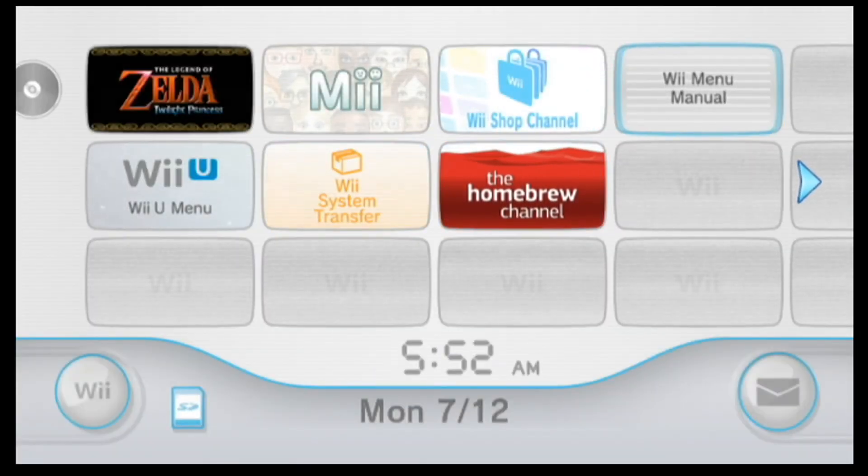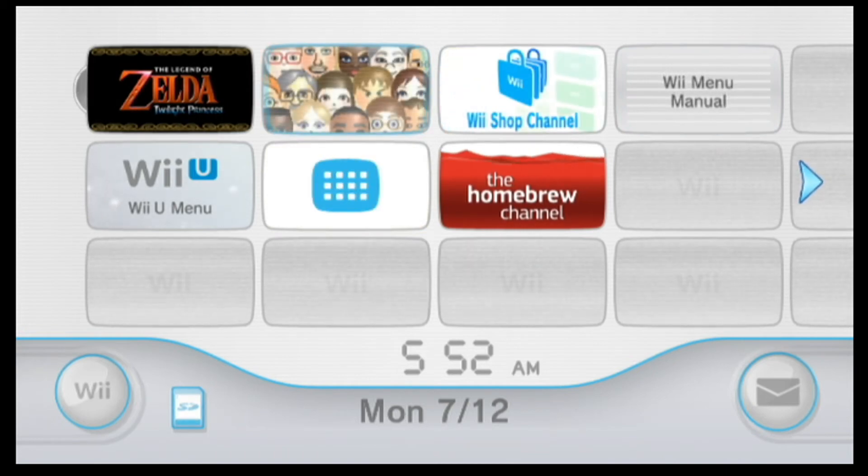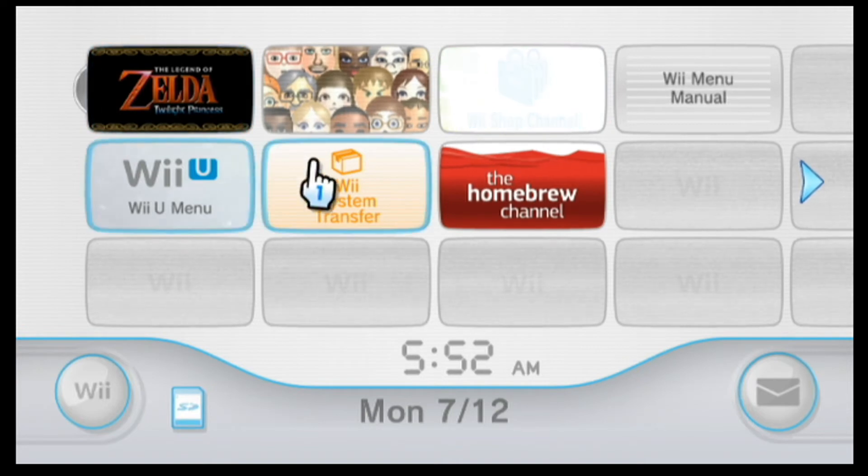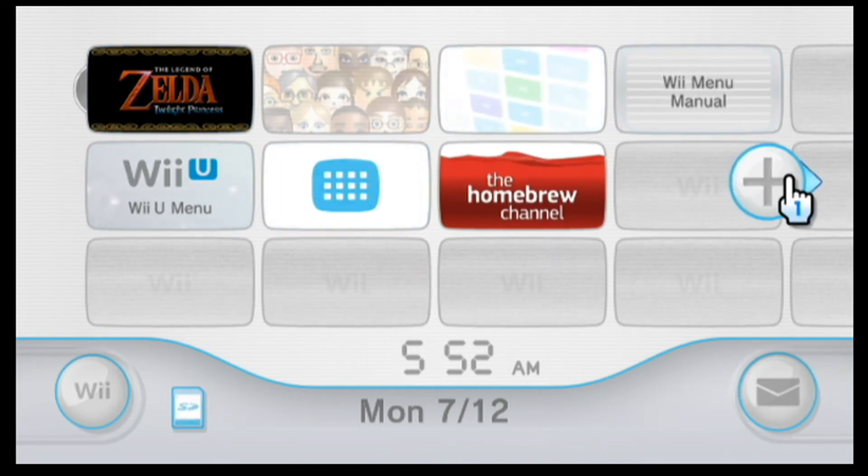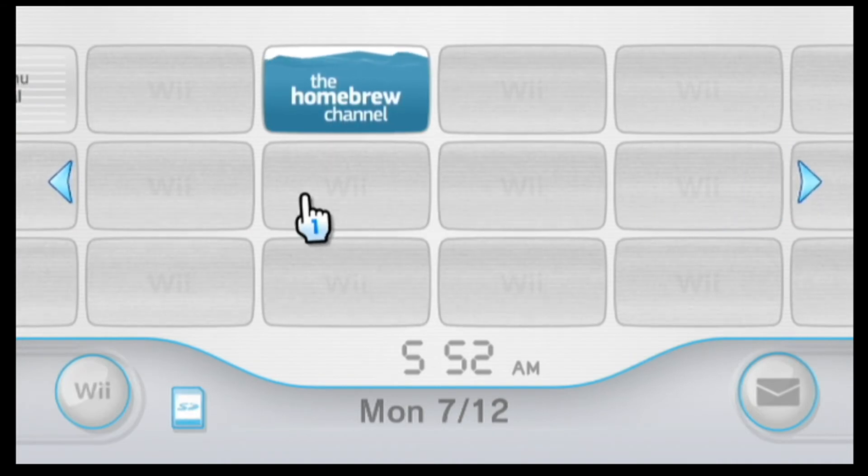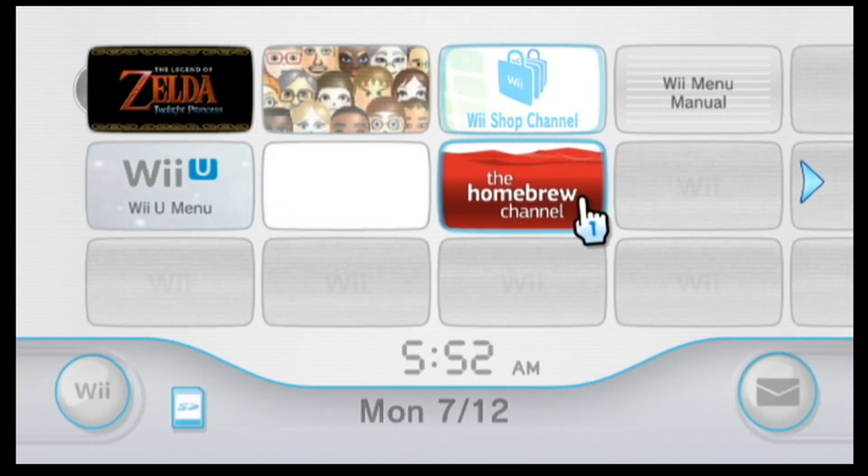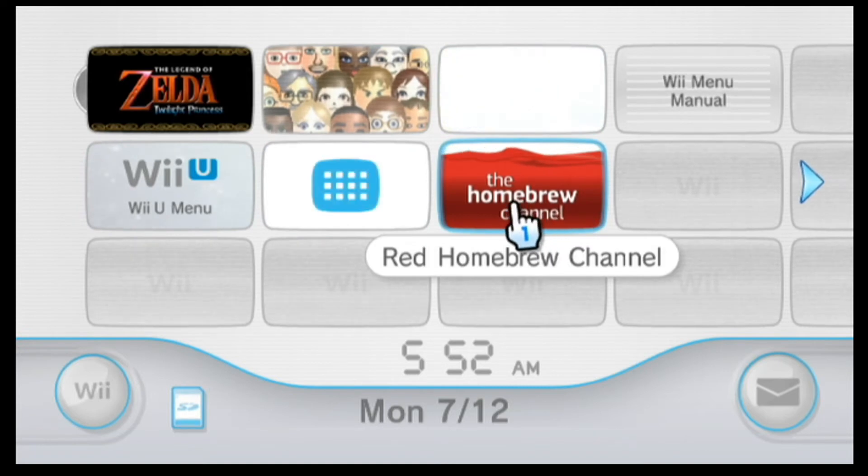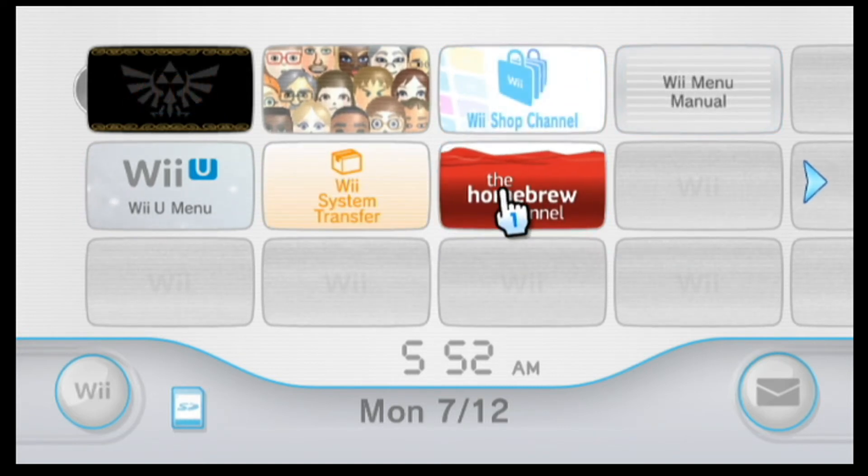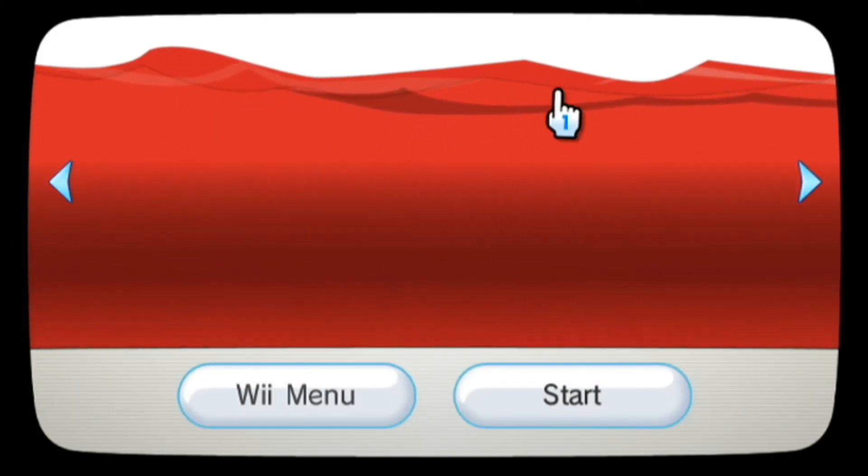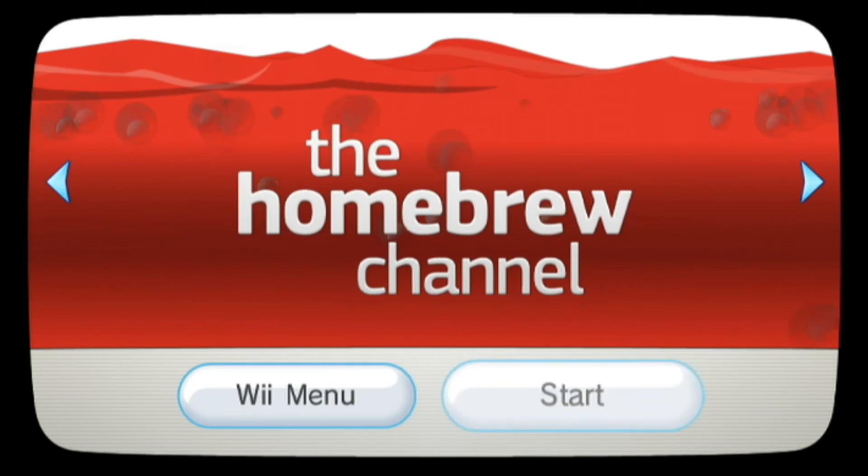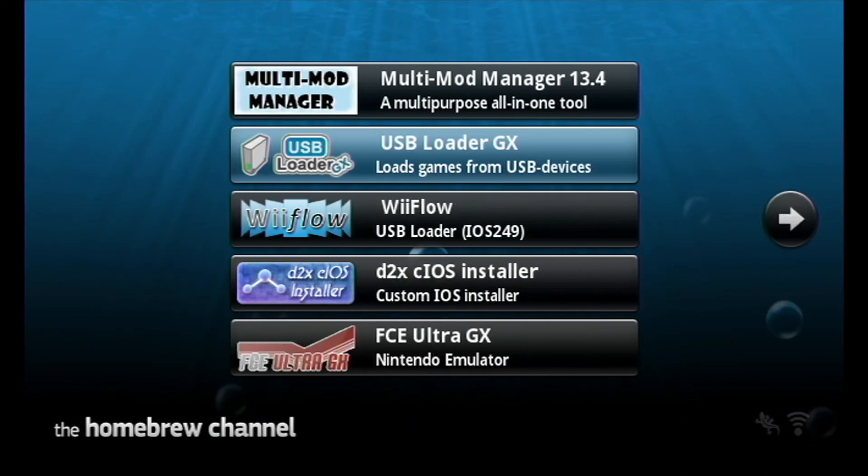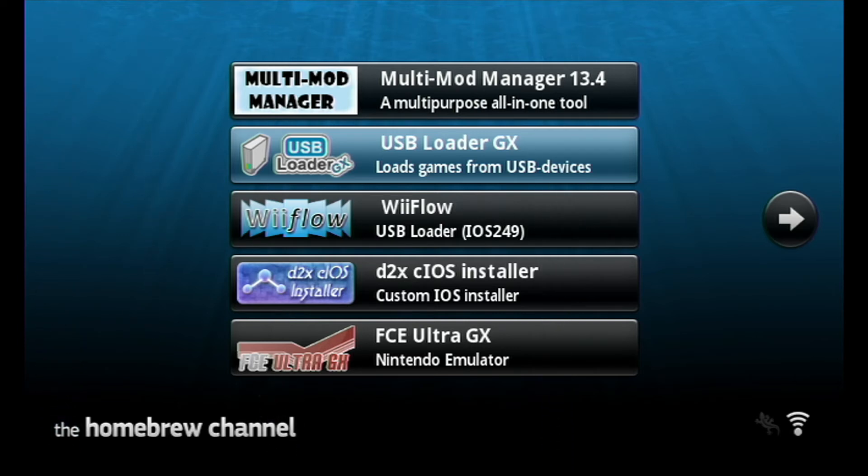Now on this screen, once I can get my cursor to agree, you might have a blue homebrew channel and a red one. The red one is the one you're going to want to use because it has the correct format and layout. So click on it. Click start. This thing is arguing with me to no end today just because I'm making a video.